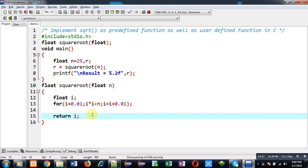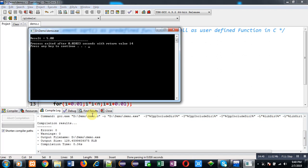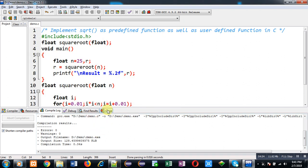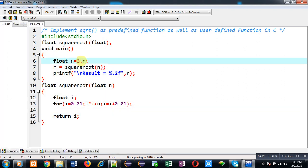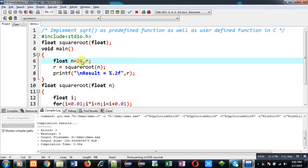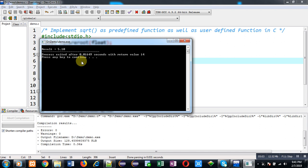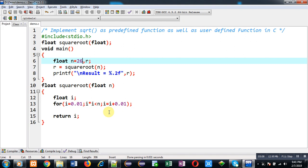This is the user defined implementation of the sqrt function. When executed, it prints 5 on the output screen for input 25. When I pass 26 as input and execute, the result is 5.10. So I have implemented both variations of the square root function — the first using the predefined sqrt, and the second as a user defined function called square_root.